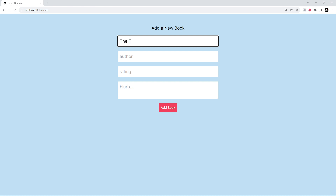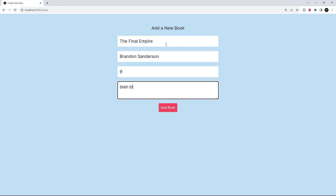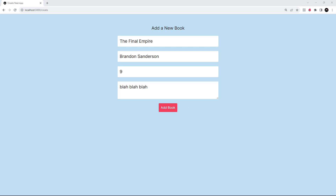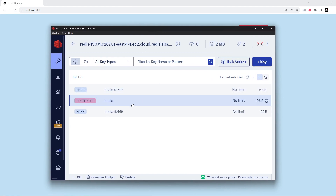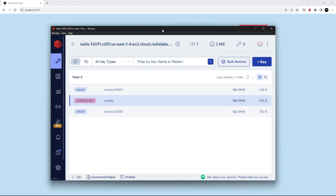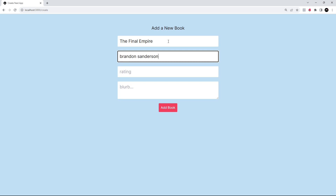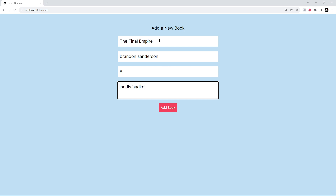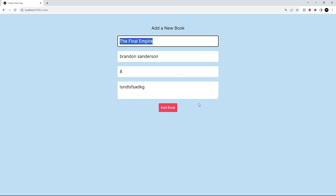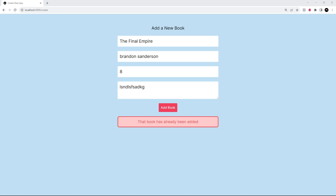Now I'm going to add another one that doesn't exist yet: 'The Final Empire' by Brandon Sanderson, rating nine. Let's add this as well. Bringing over Redis Insight and refreshing — we can see the hash worked, and we should see another member inside the sorted set, which we did: 'The Final Empire' right here, and the ID matches up. Now let's try adding a book that does exist — so 'The Final Empire' again. It doesn't matter what the other fields are; we're doing the check on the title. We add the book and it says 'that book has already been added' — we don't get redirected.